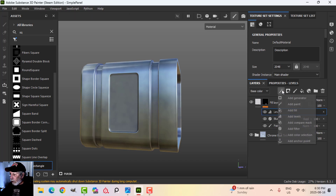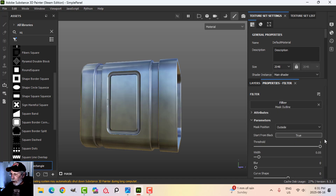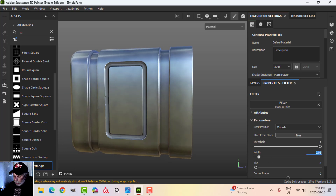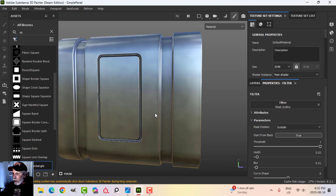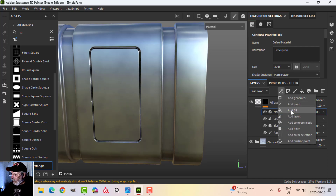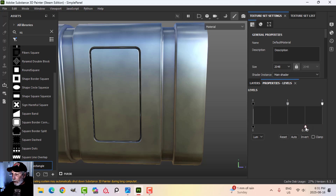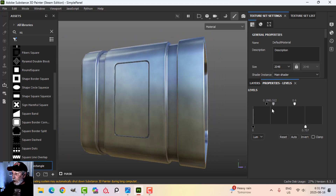On top of my levels I'm going to add another filter — the mask outline. You can see what that does. I'll put the width at 0.02 and a blur of 0.01. I can pull the curve shape all the way down, then add another levels on top of that and play with these values to get the sort of shape that I want.